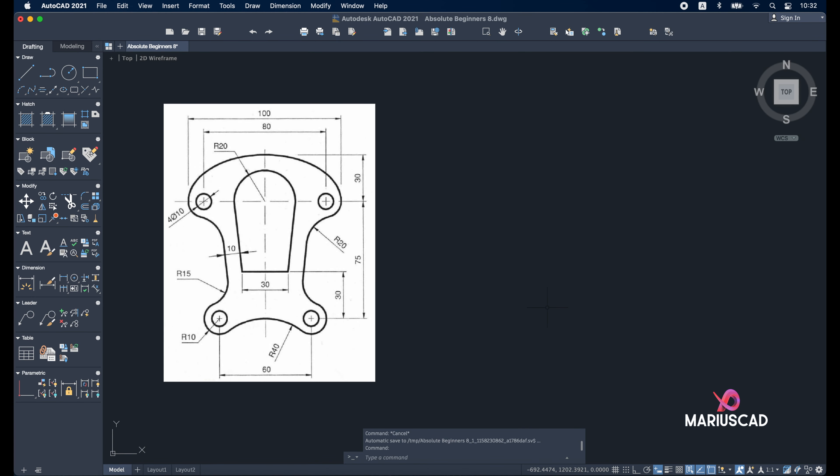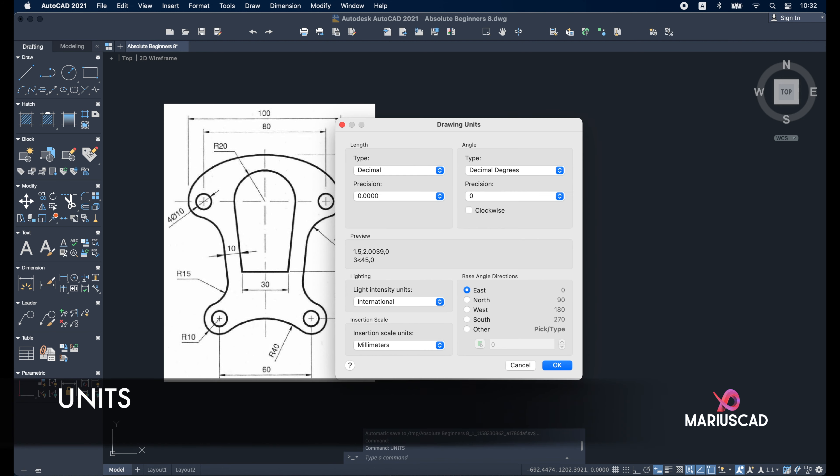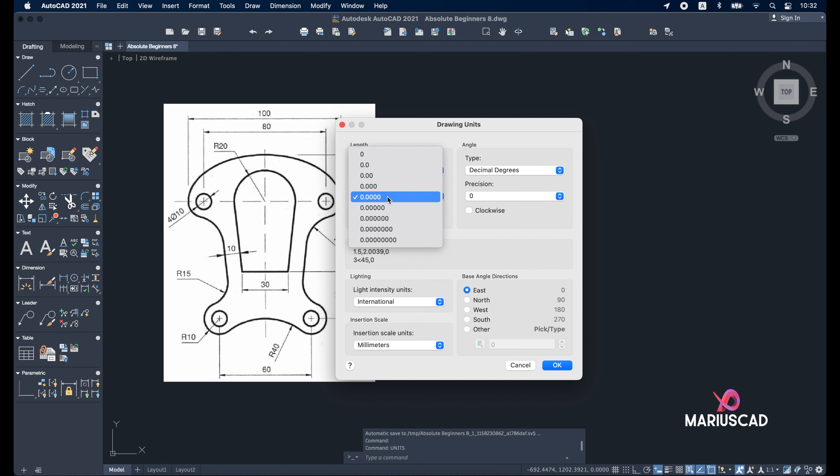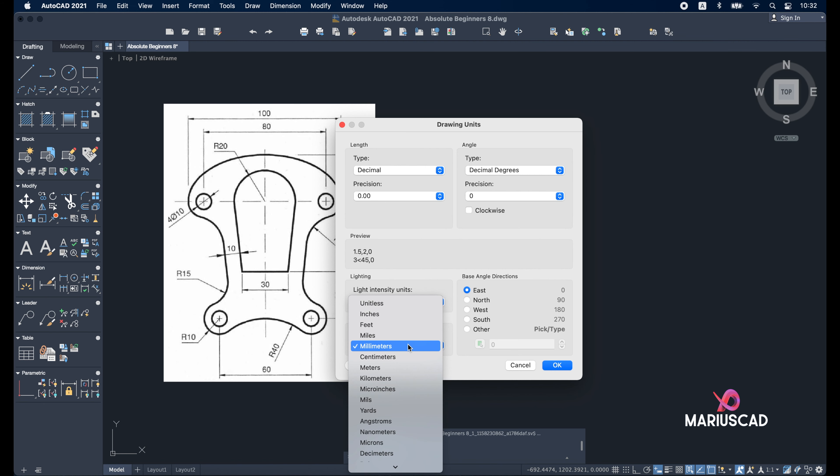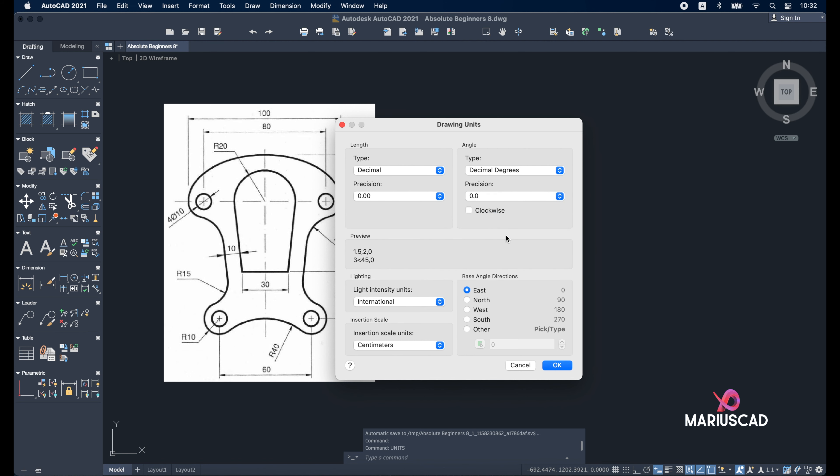First of all, we'll begin with the units because in every single drawing the units are very important. To set them, just write 'units' and press enter. A window full of options will appear. I will leave it in decimal, let the precision with two decimals, select the international system insert scale units. Because our drawing is pretty small, I will set it in centimeters. Angle decimal degrees, precision with one decimal or no decimal, it doesn't matter. The base angle direction is fine and press OK.